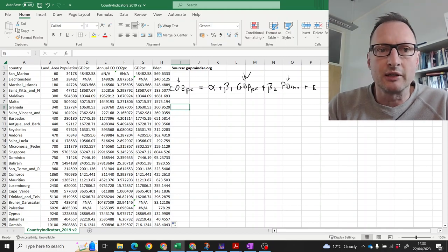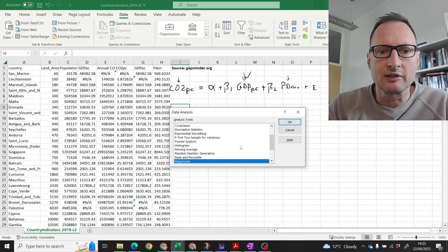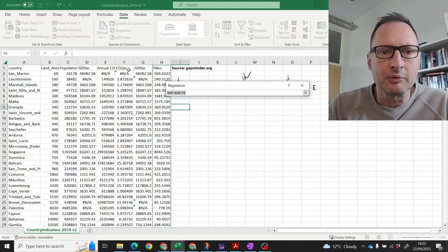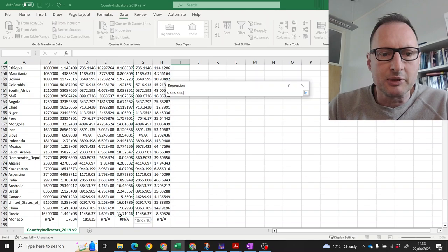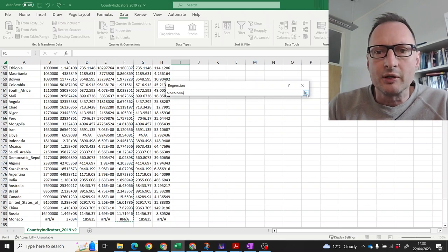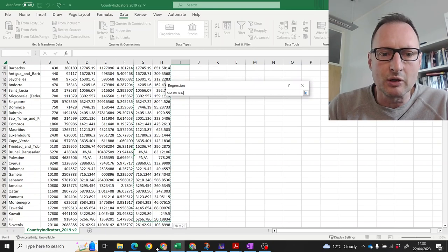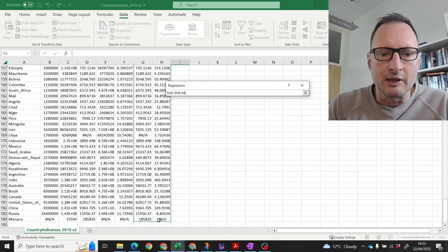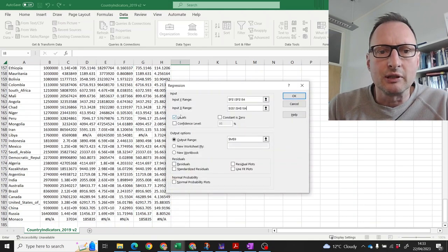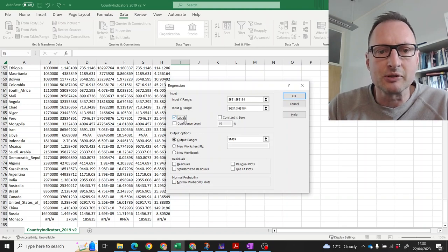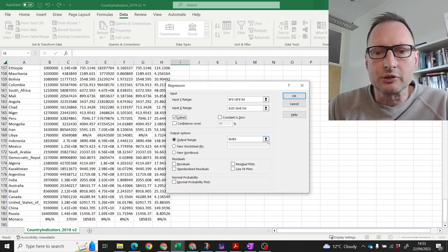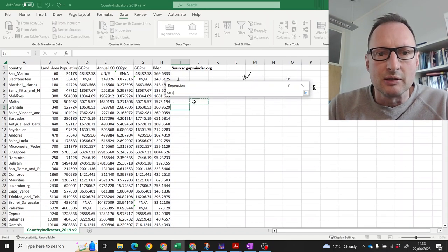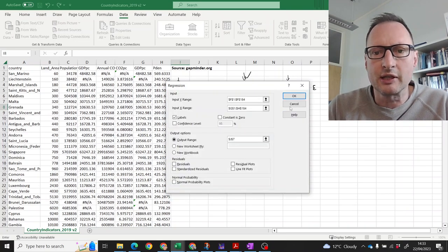Let's try actually to run a regression now. We'll go to data. We'll go to the data analysis part. Regression. We want our dependent variable. That's going to be our CO2 per capita variable. Then our explanatory variables. We put them in columns next to each other so we can highlight them together. They're here. I highlighted the titles of the column. So, I have to have this labels one ticked and then output. Let's click OK.